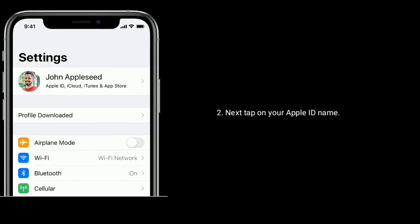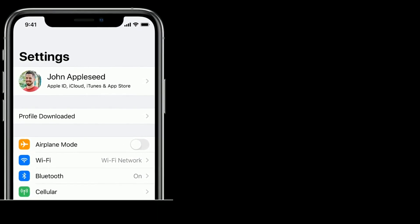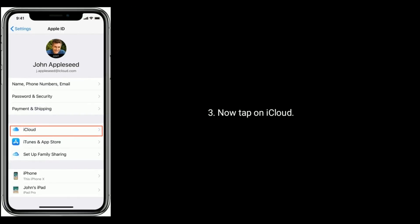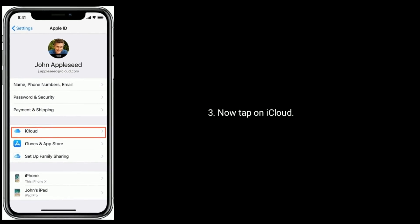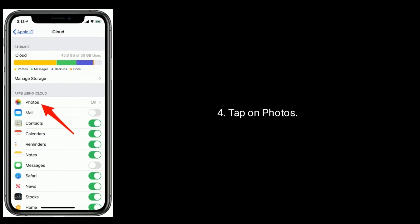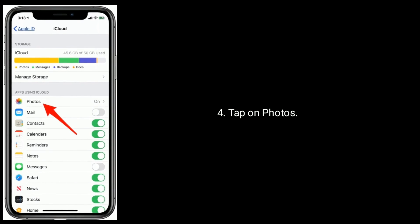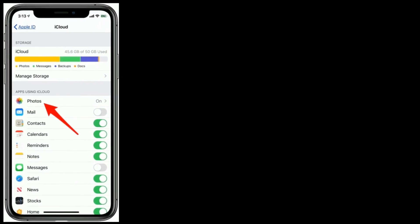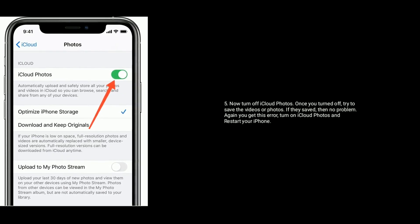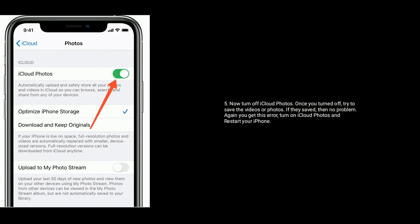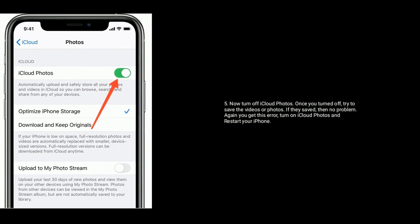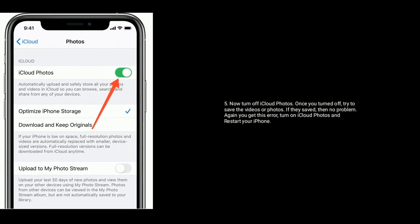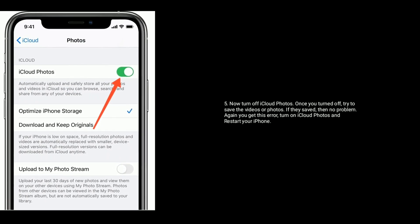on your Apple ID name, now tap on iCloud, here tap on Photos, now turn off iCloud Photos. Once you turned it off, try to save the videos or photos. If they saved, then no problem. If you get this error again,